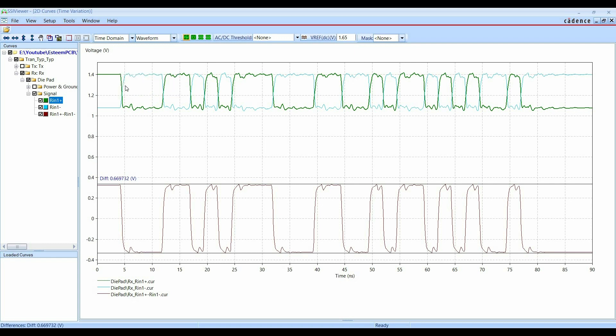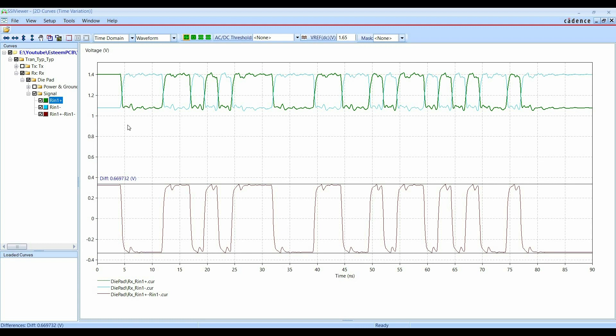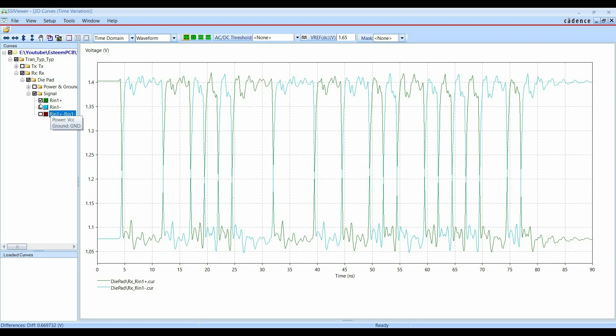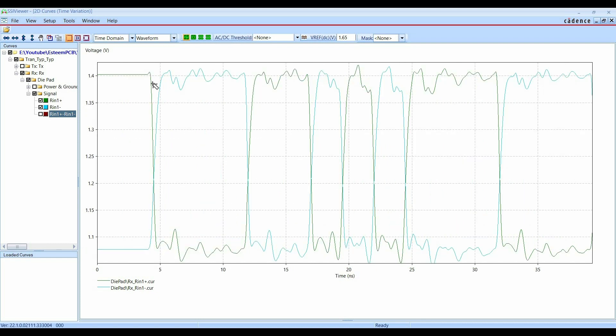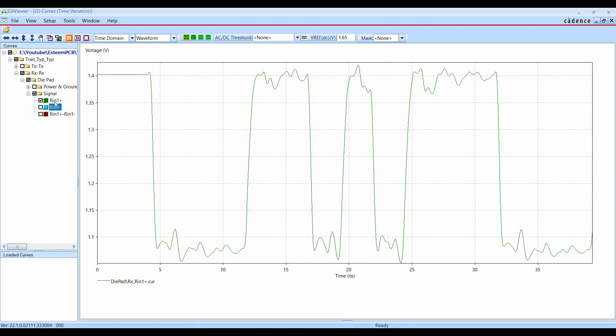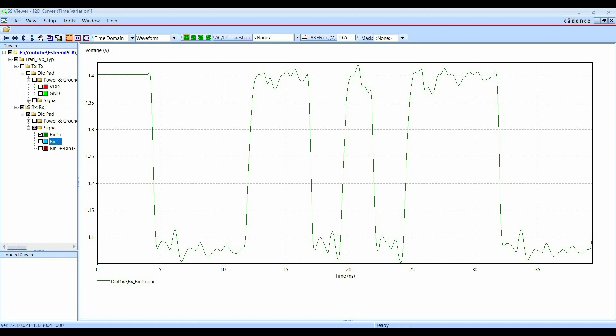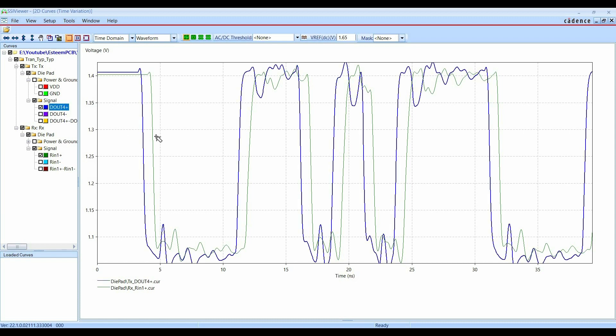And now if I wanted to compare, so we have a transmission line between driver and receiver. I wanted to compare what I'm sending and what I'm receiving at the receiver side. To do that, first I'm just going to disable these. And to zoom in, just click over here and drag it like this. Okay. Now I'm just going to compare R in 1 positive with driver positive, which is D out 4 positive. And as you can see, we have a very clear time delay because of lengthy transmission line.